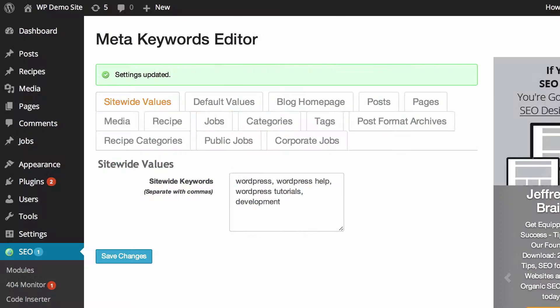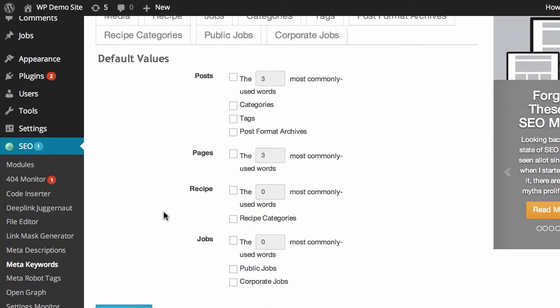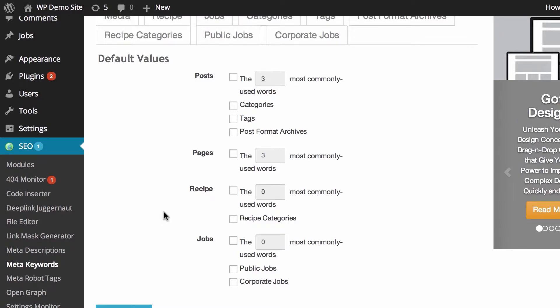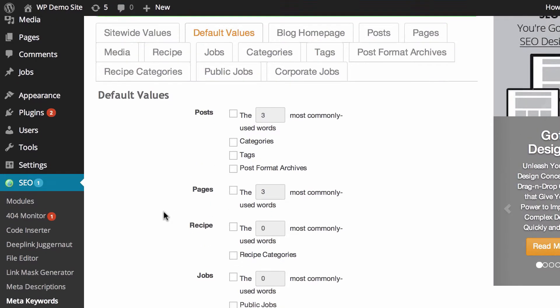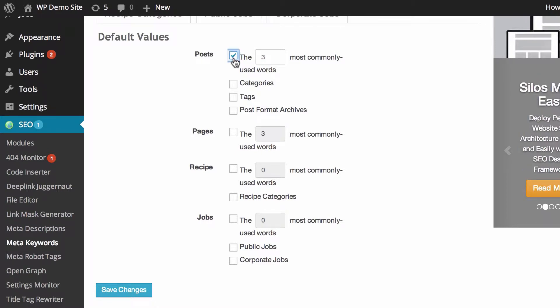So we'll jump back now and what we can do is hop over into the default values. This is pretty useful if you do choose to go ahead with meta keywords, which is entirely up to you. What you can do is for your posts, the plugin can look at the three most commonly used words and then it can use those as the keywords.